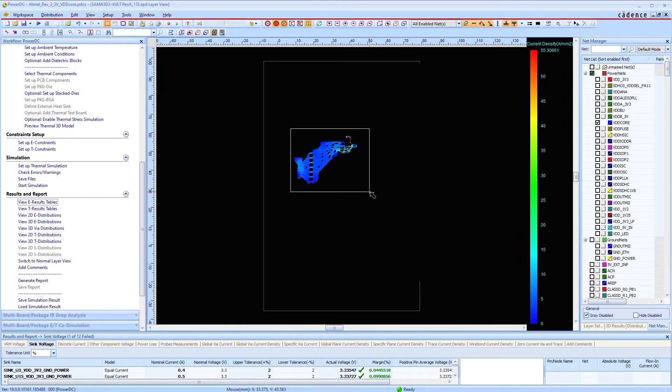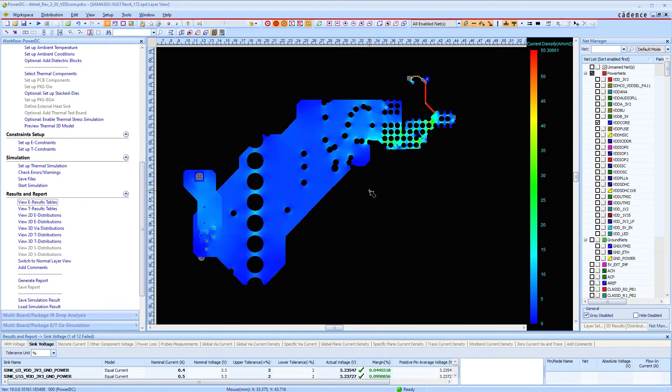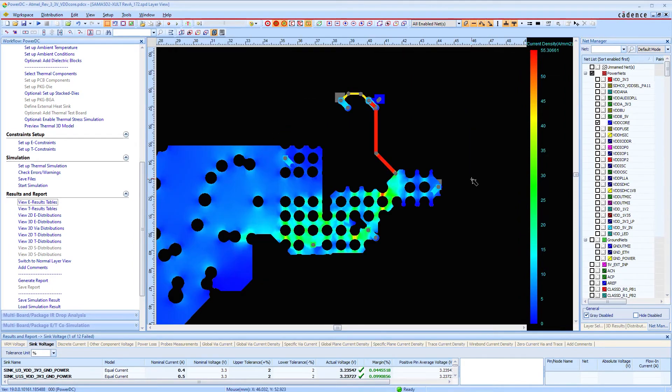In our case, the problem areas are narrow copper lines with excessive supply currents flow.